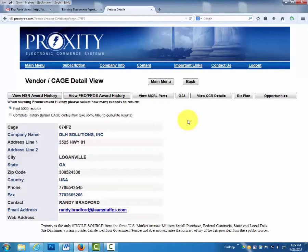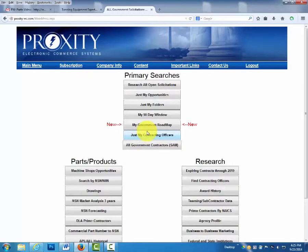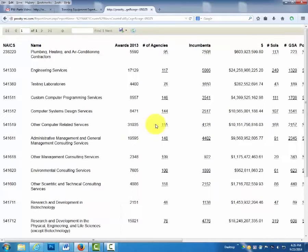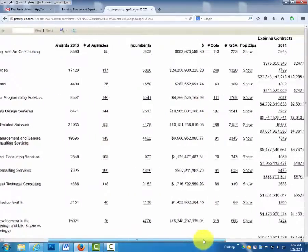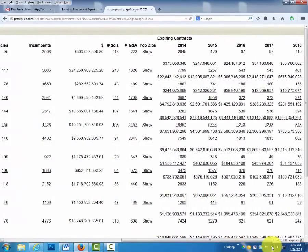This is very good for partnering opportunities. My Government Roadmap shows, based upon your SAM.gov registration, where the money was spent last year, who received the award, and when those contracts will expire over the next five years. No guesswork here — it's truly a roadmap to success in selling to the government.